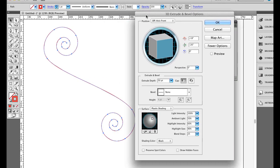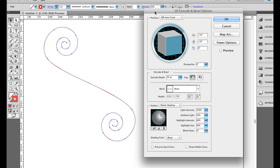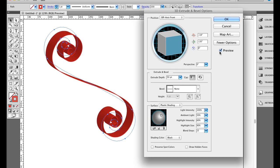I'm going to bring up the Extrude and Bevel options here, turn on Preview, and instantly we can see how it's extruded this out. If you're not familiar with the 3D Extrude tool, you should practice a little bit and play with it.